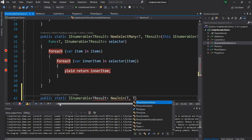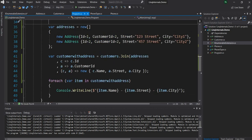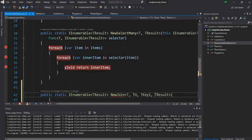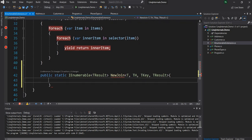T is for the outer array and TH is for the inner array. Then the third generic is TKey and the last is TResult. Let's go back and check the signature — we only need one TKey, not two. This is an extension method on IEnumerable of T, so we'll have this IEnumerable of T as items, then IEnumerable of TH as innerItems.